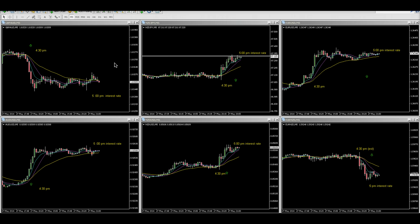This is the swap that occurs at 5 p.m. Eastern every day, and on Wednesday you get paid three times as much. If you're not familiar with swap, it's basically about holding positions — if you are short on pound Australian dollar, you get paid for holding that position whether you make money or not on the trade.